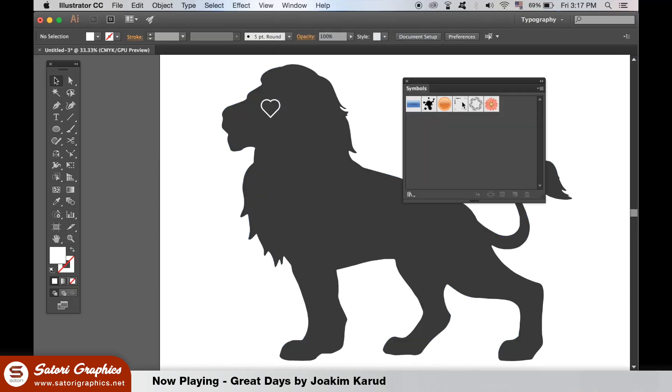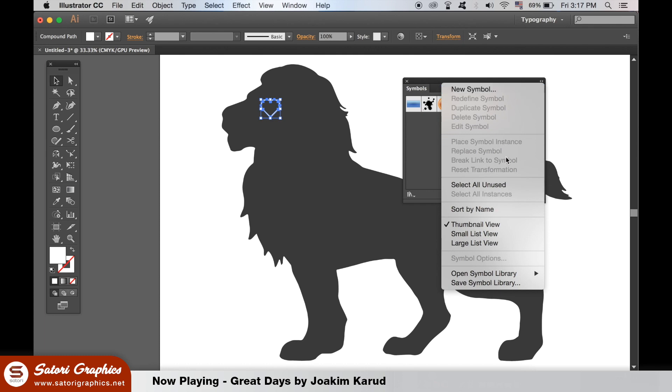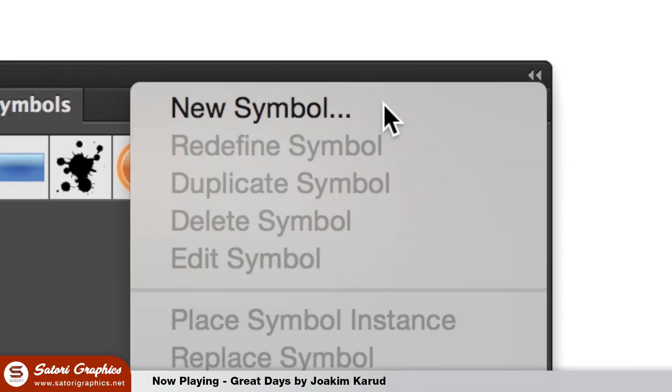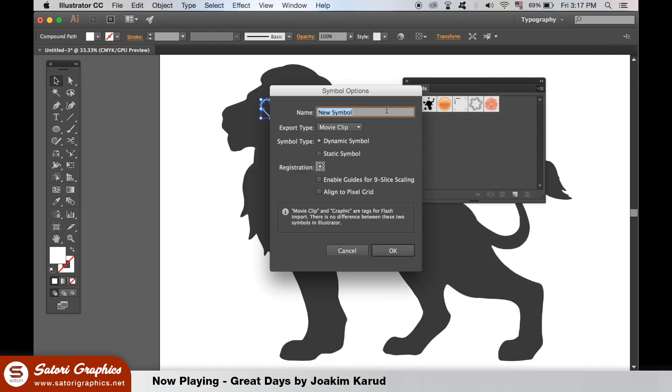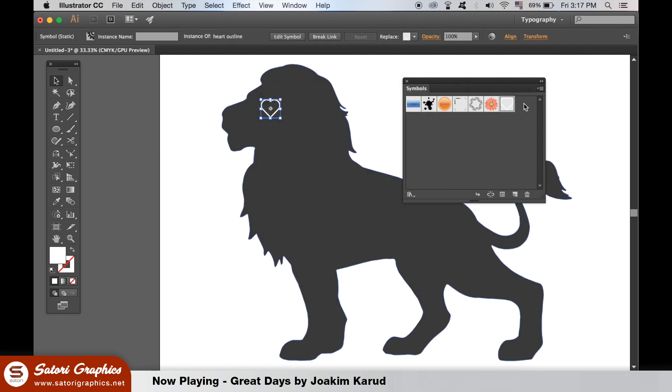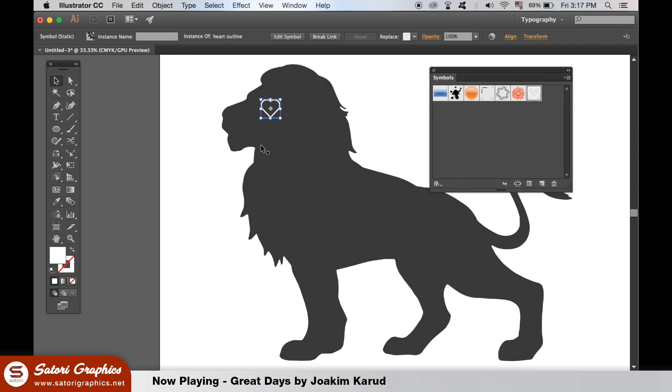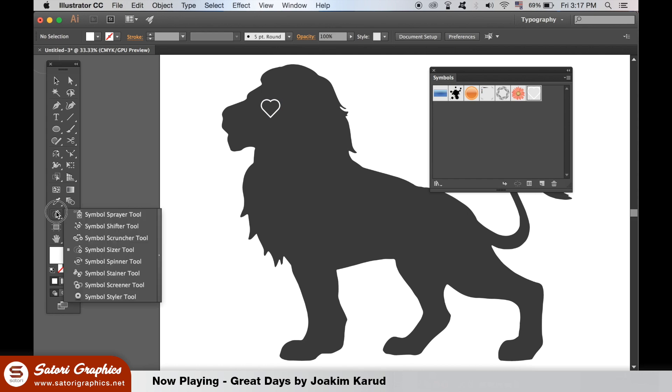With the heart symbol selected, we can then add a new symbol in the top right corner and give it a relevant name. If you hold down and click here, you will find the symbol sprayer tool.